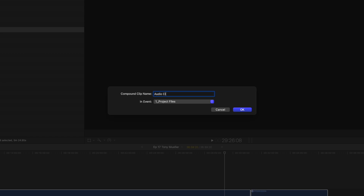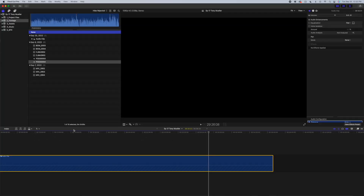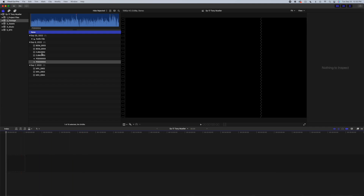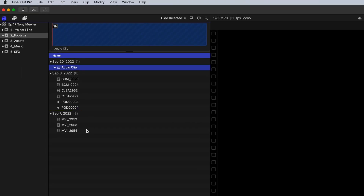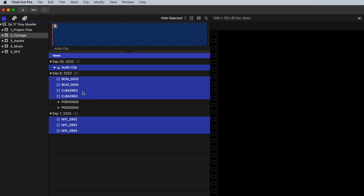We'll go ahead and name this audio clip. Make sure we set it so it's going in the footage folder. Go ahead and delete the audio out of your timeline. The next thing you're going to want to do is take all of your clips and deselect the two audio files that we just made the compound clip out of, because we're going to use the audio clip for that, not those old audio files.